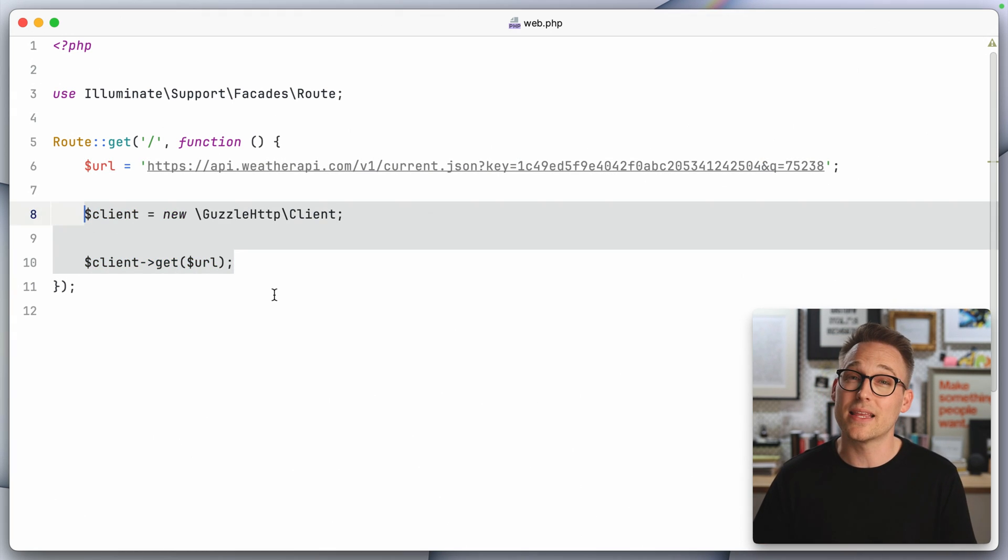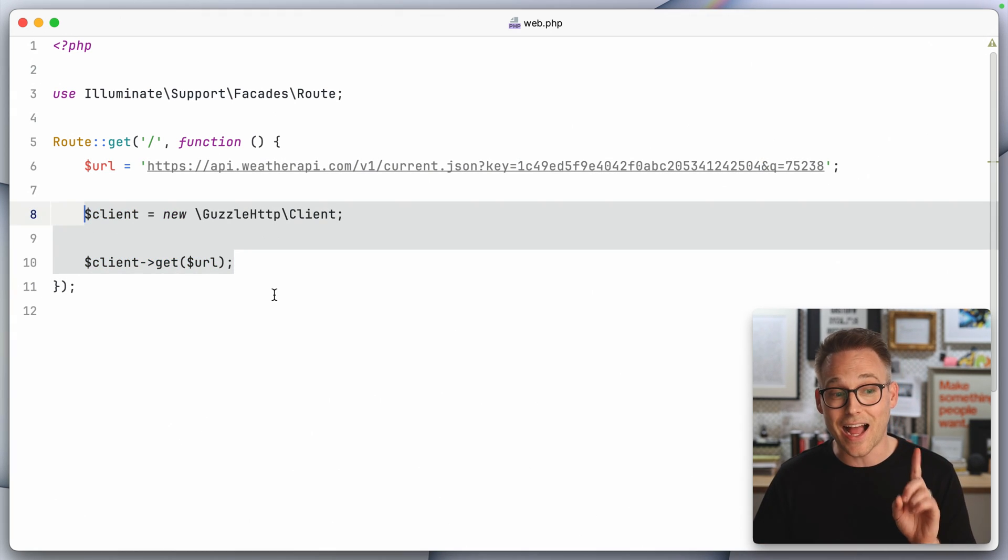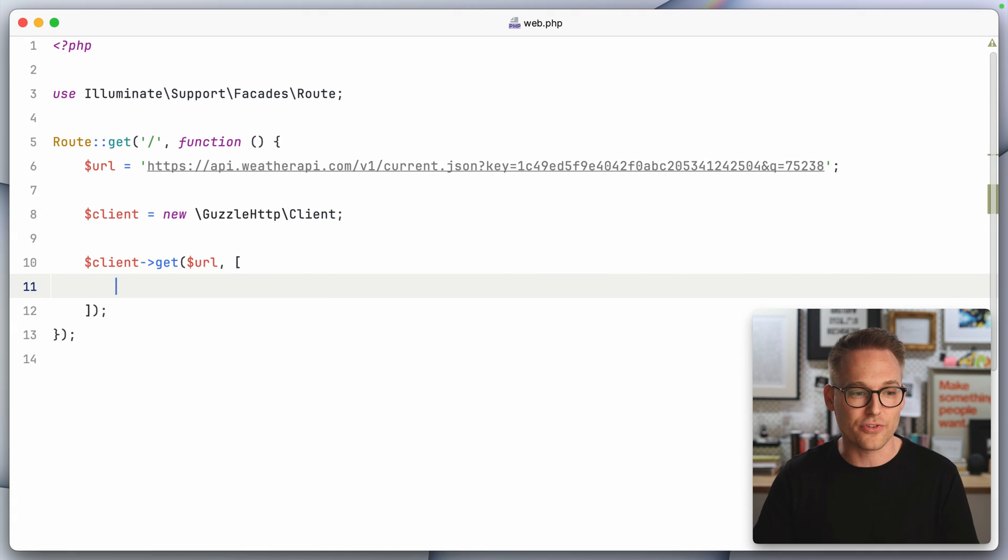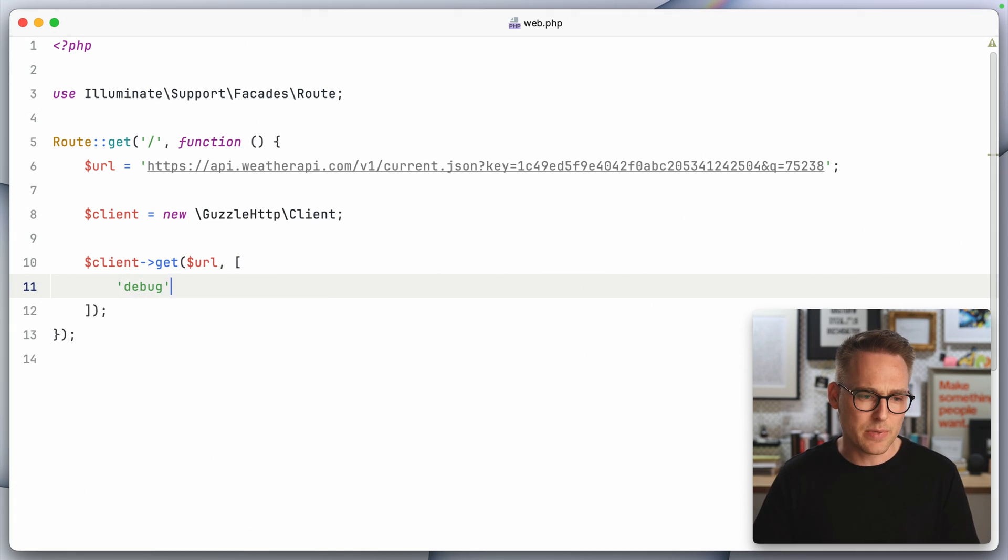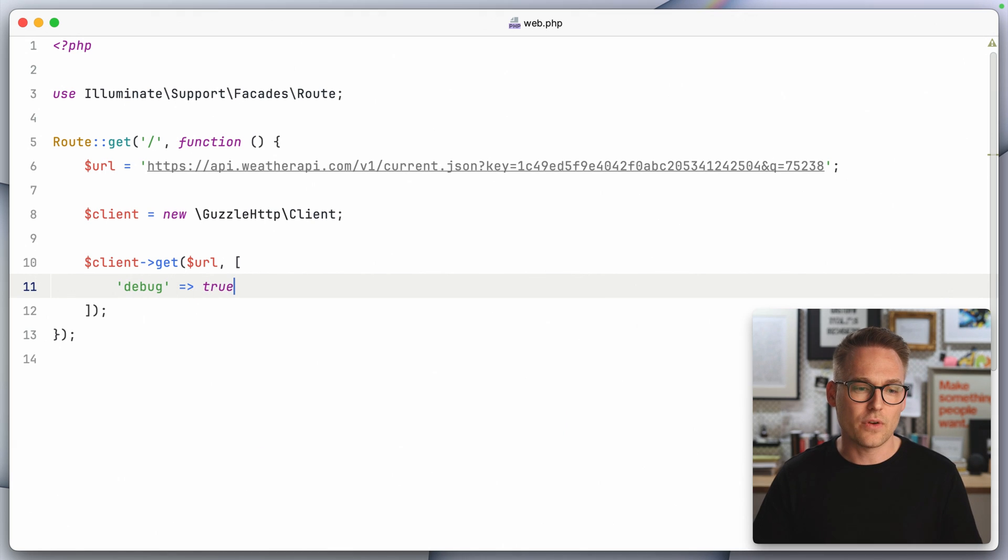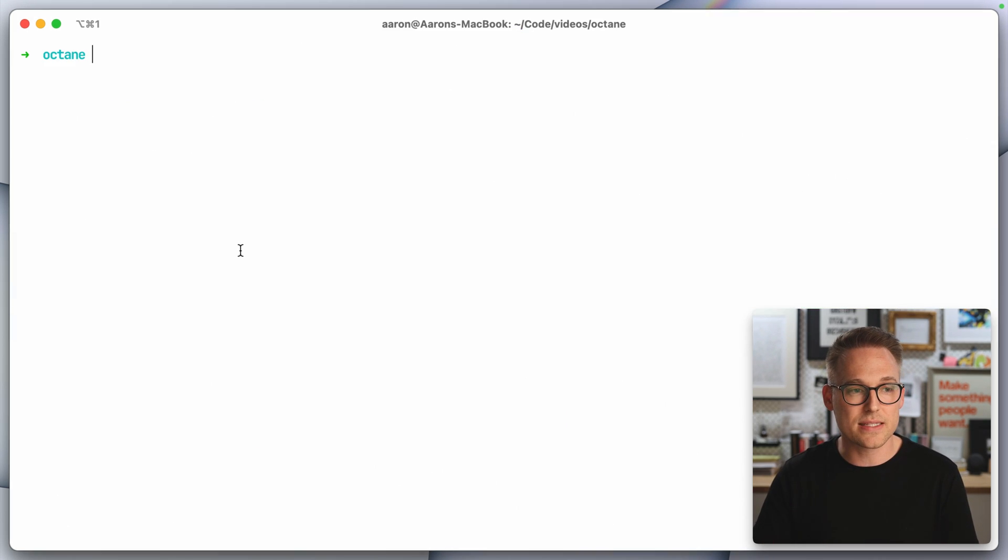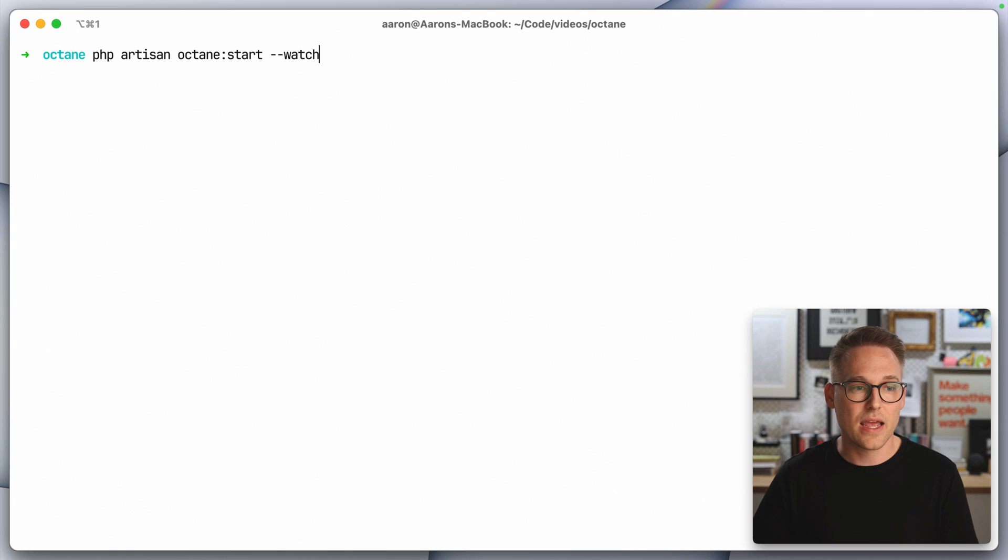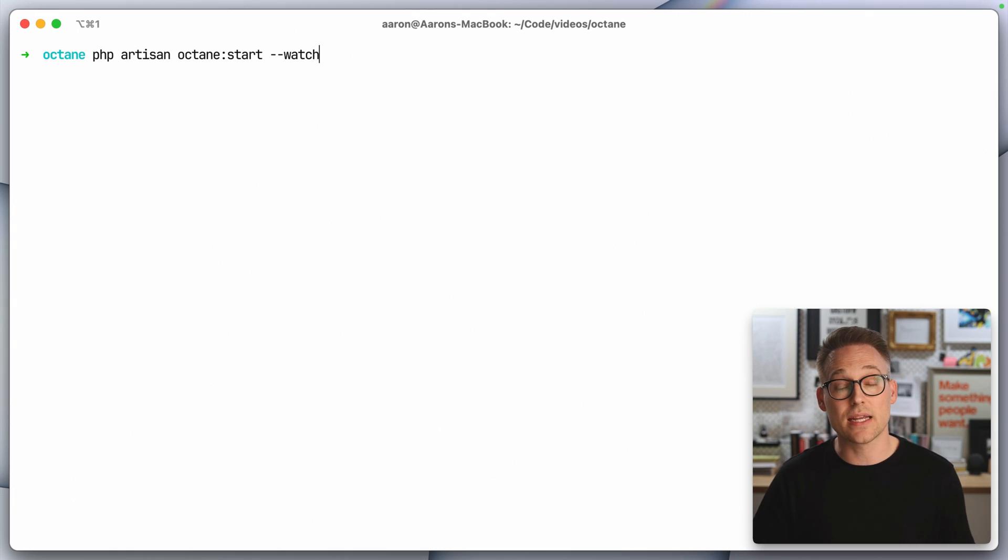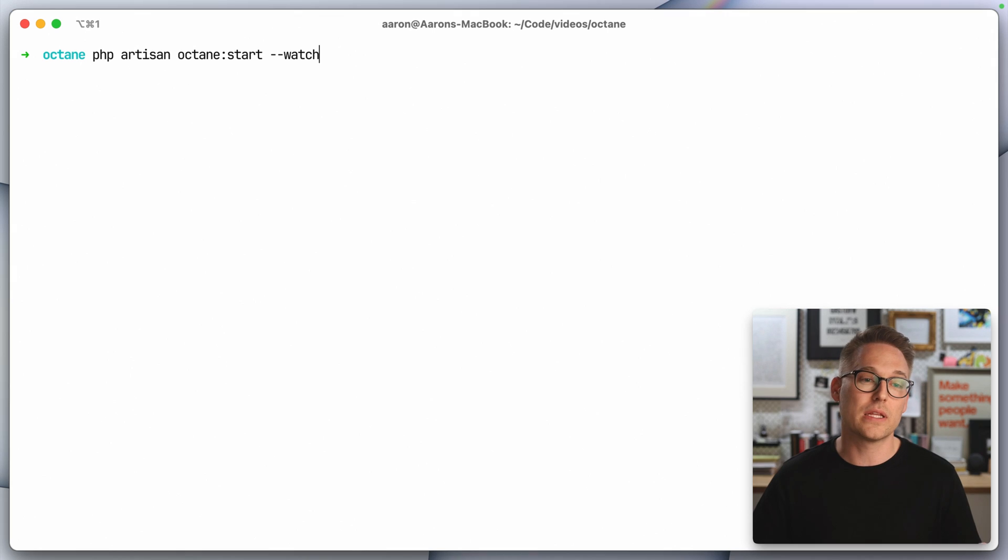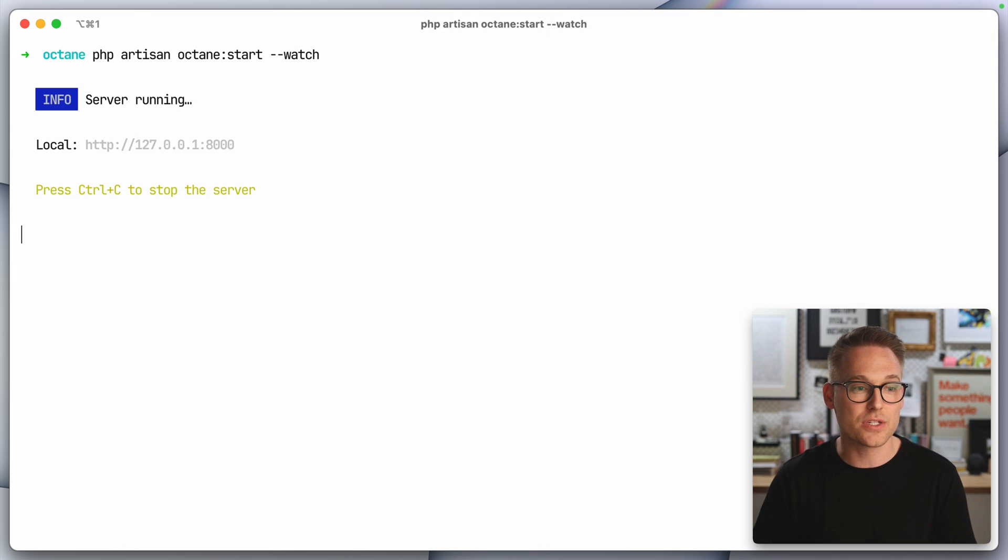And we don't actually do anything with the response because I am not actually after the response. What I am after is we're going to tell Guzzle debug of true. So I want to get a little bit more information from Guzzle about what's happening here. And because this is an Octane application, I'm going to say Octane start and pass the watch flag, which will gracefully reload this app if we make changes.